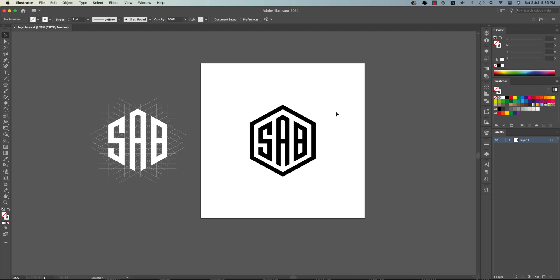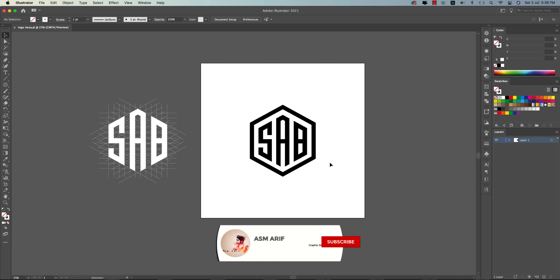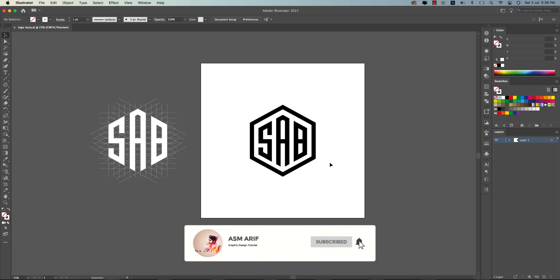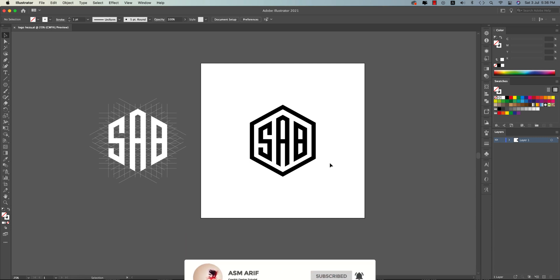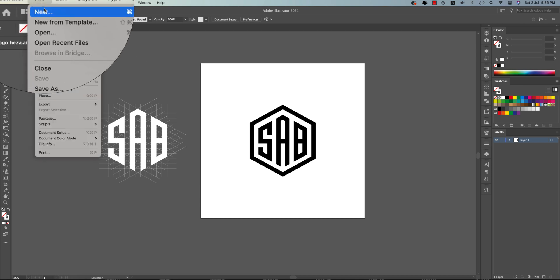Hello everyone, it's me ASMR. Welcome to a new Illustrator logo design tutorial. Today I'll show you how to make this type of symmetrical hexagon logo with letters in the hexagon. Let's start the tutorial. If you're new to my channel, please subscribe and hit the bell icon for notifications.